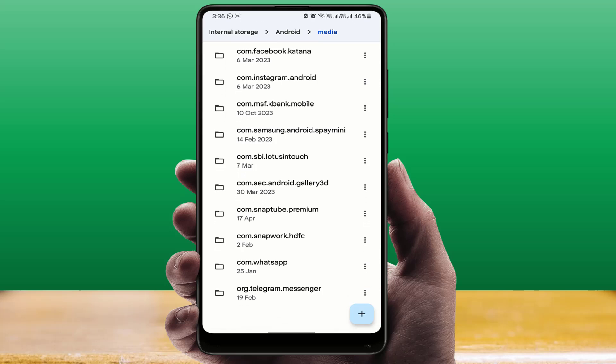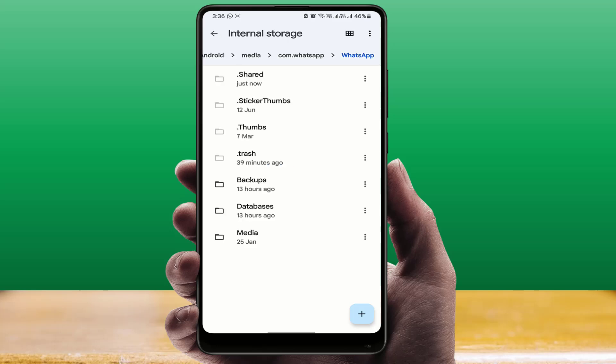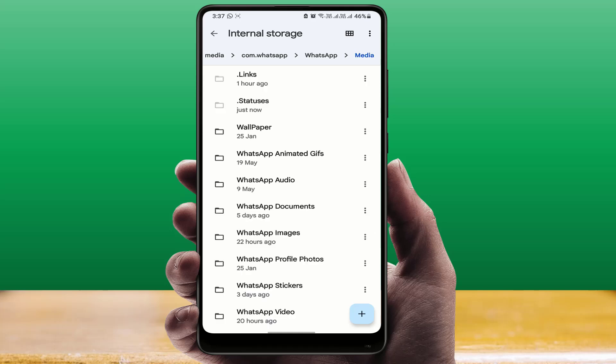Then scroll down and find the com.whatsapp folder and open it. Then open the WhatsApp folder. Here you can see the Media folder. Just open it, and in the Media folder, you can see a folder called .statuses.